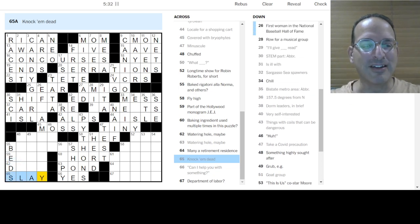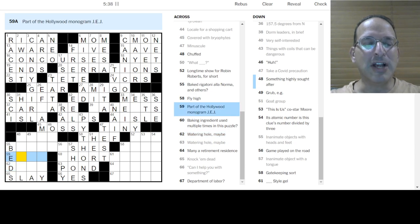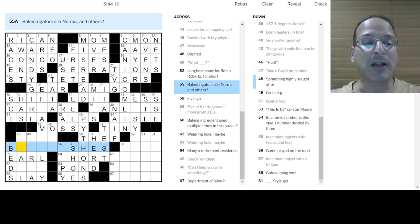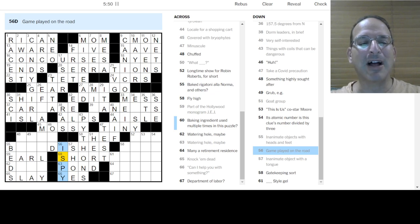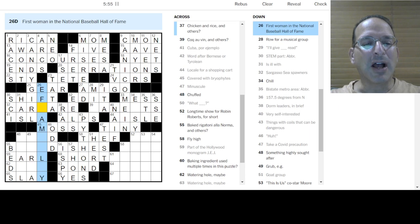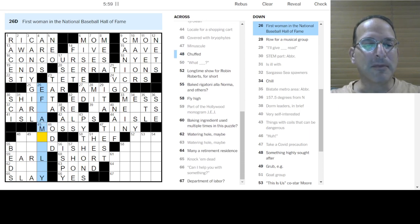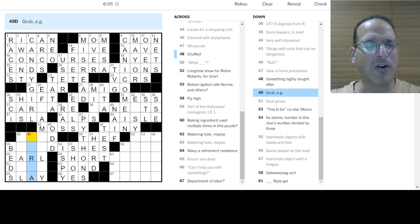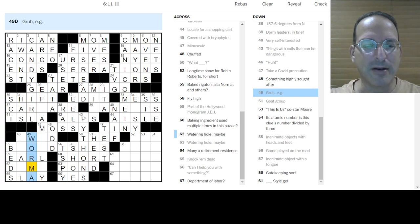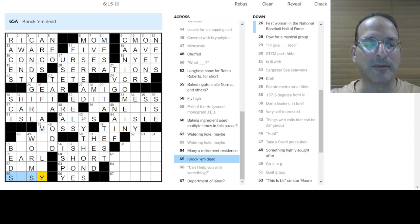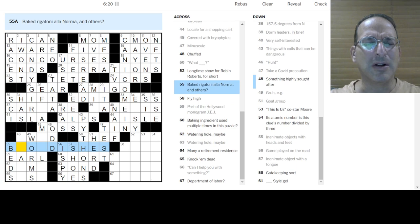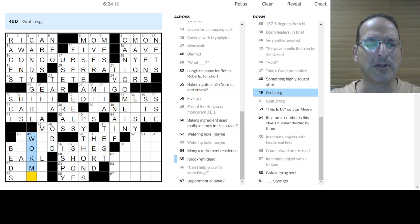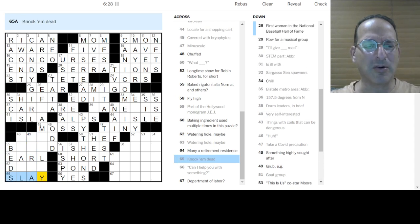What the H? Coco Man. I still don't know. What do I have with it? Baked rigatoni. Alan Norma and others. Something about opera. I don't know. Inanimate objects with heads and feet are beds. Okay. We got a little mini theme there. Knock them dead is to slay. Watering hole maybe is the bar. Is the saloon. Is, I don't know. Part of the Hollywood. J.E.J. James Earl Jones. Oh. Okay. Baked rigatoni. I still don't know about that. Something about dishes. Game played on the road. Is I spy with my little eye. Okay. Huh. Odd.